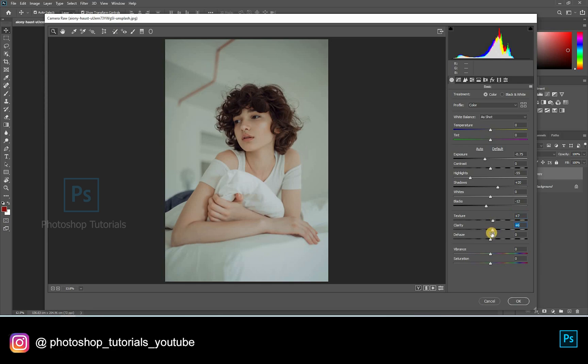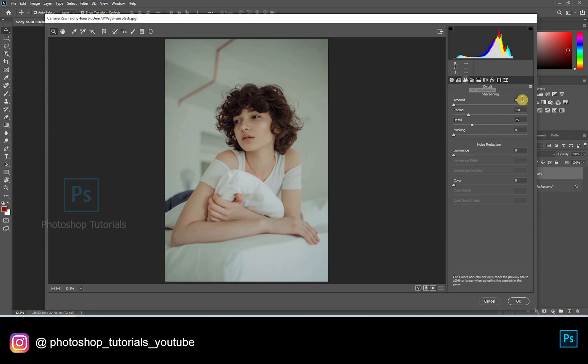Moving on to Detail: increase the sharpening amount to 50 points and noise reduction luminance to 20 points. This is fine, moving on.